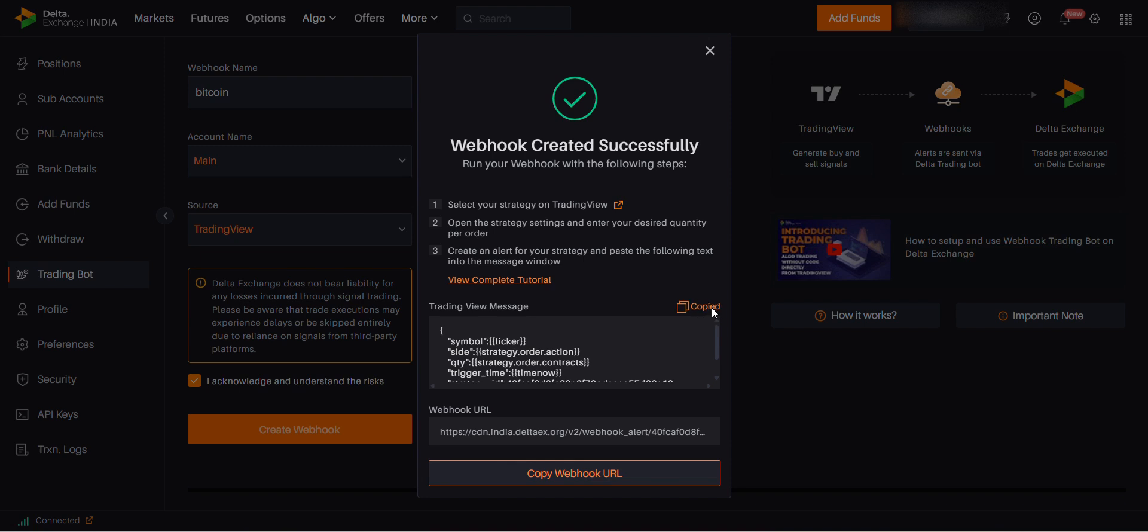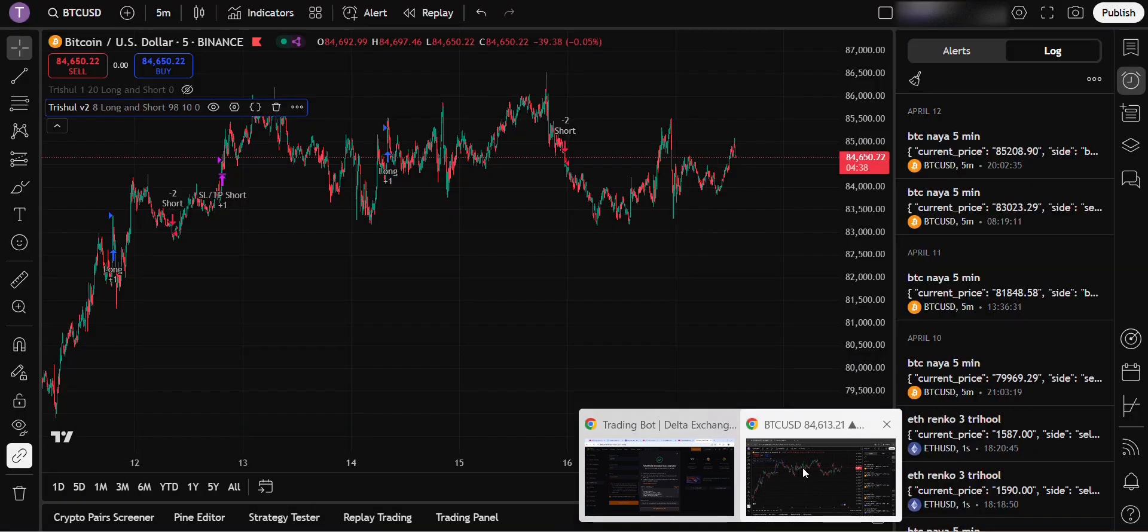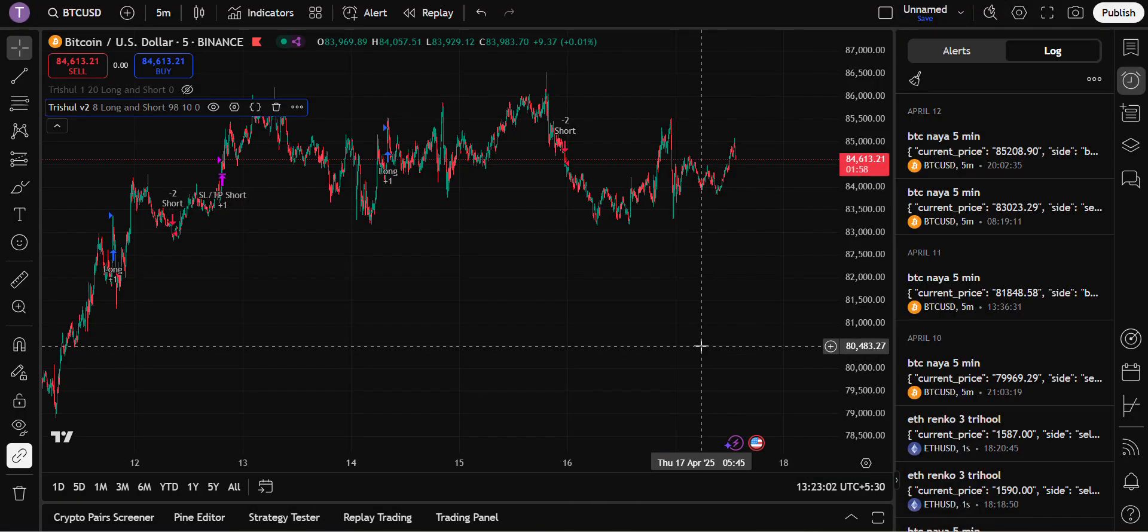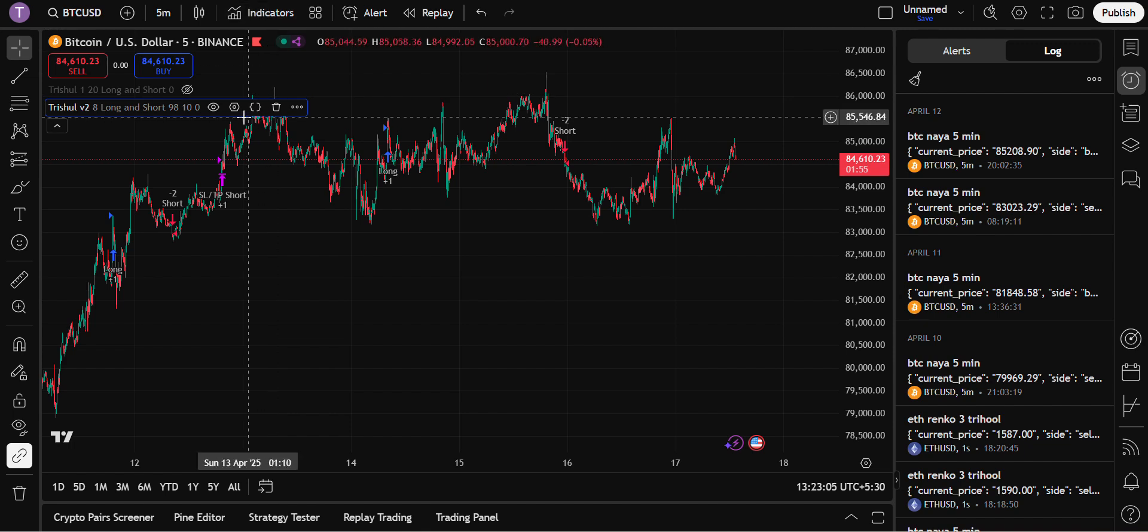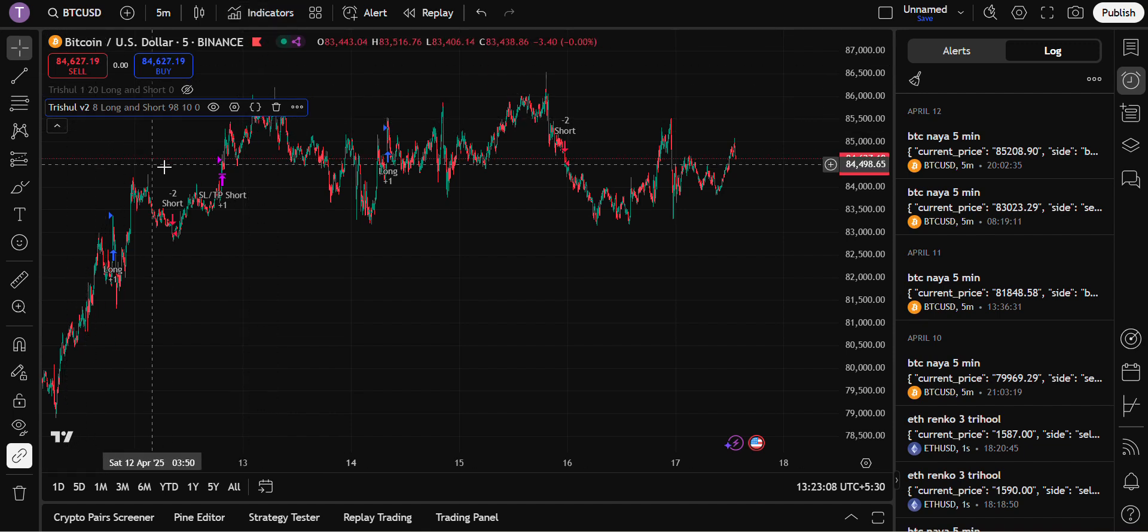Open the TradingView account, open the indicator which you are using. Right now we are using this. Go to settings and check the setting once.